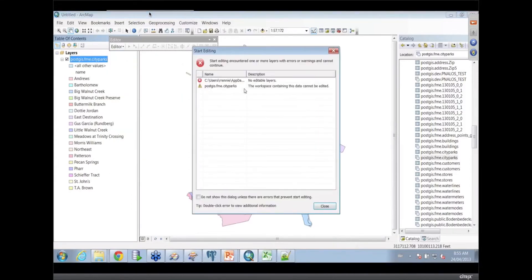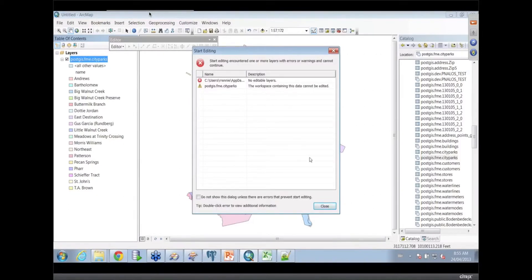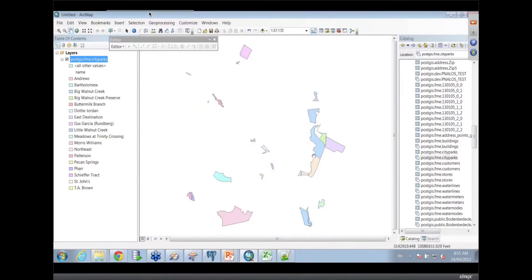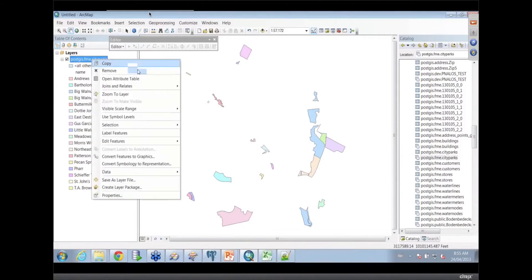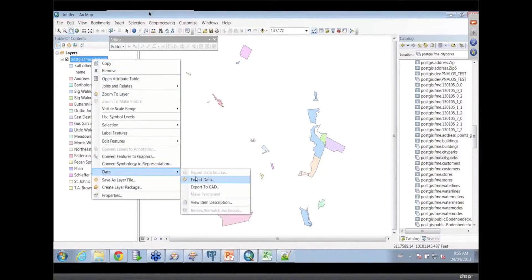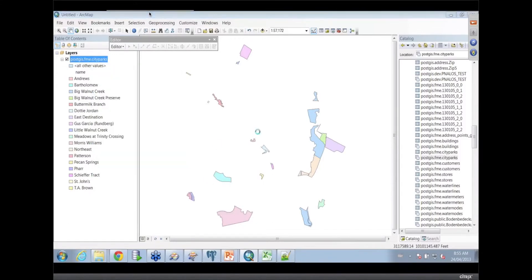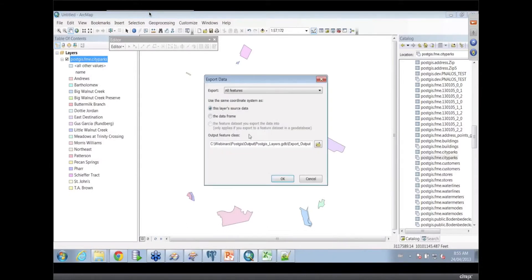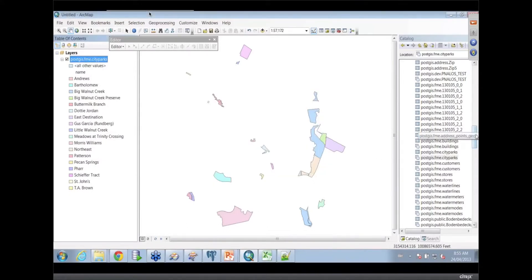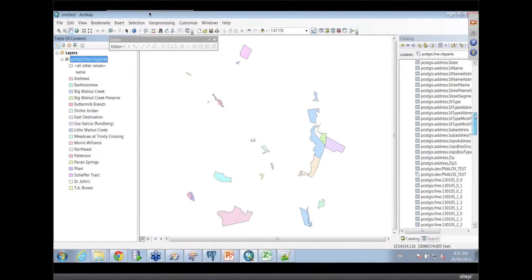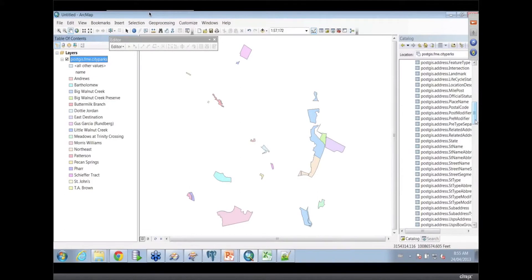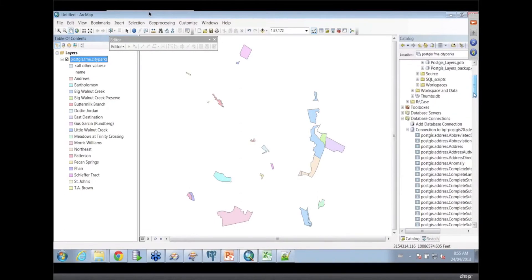But the one thing I'm not able to do, and this is standard with any of the database connections, is that I'm not able to edit this data here. I guess the longer form of this demo, which I'll now talk through, is that you would have copied this into, you'd export it into a file geodatabase, then we can edit it in here.